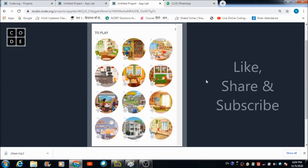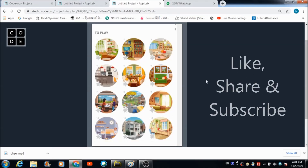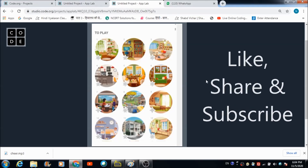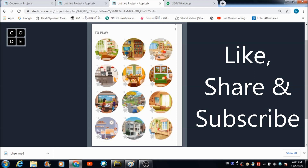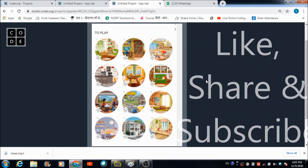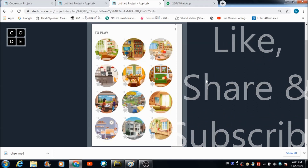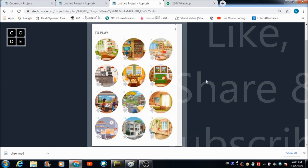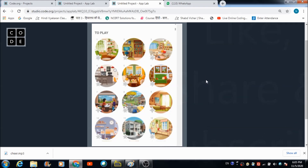In this lecture we are going to create a find the difference game in which there will be two pictures — two similar kind of pictures that will be shown to the user and he has to find out the differences between those two pictures.